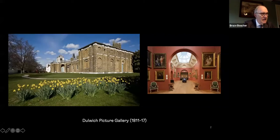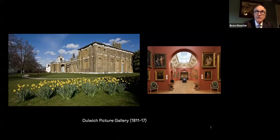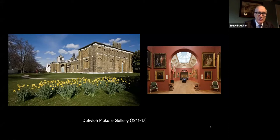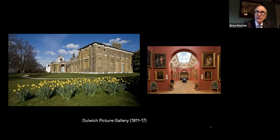In this lecture series, as I was thinking about what to talk about, I became fascinated by the relationship between Joseph Michael Gandy and John Soane. And it made me think about what it was in my early encounters with Soane that really stood out for me.